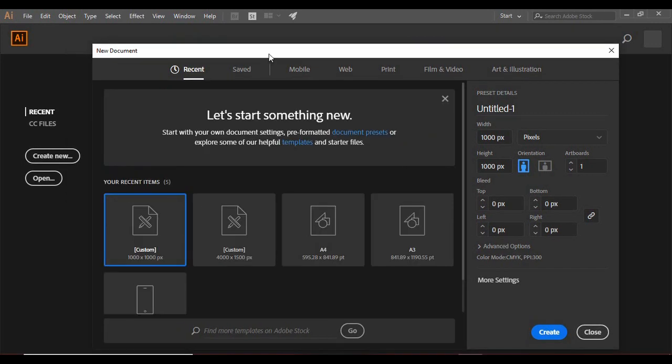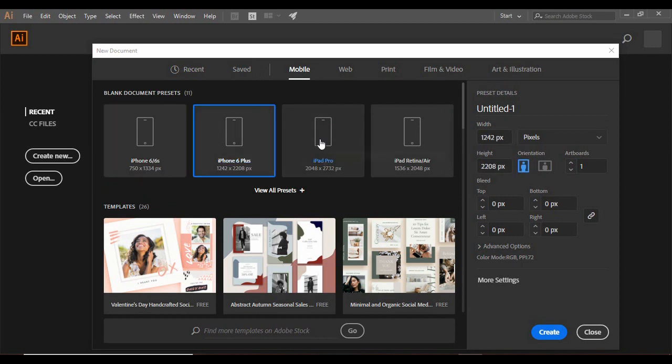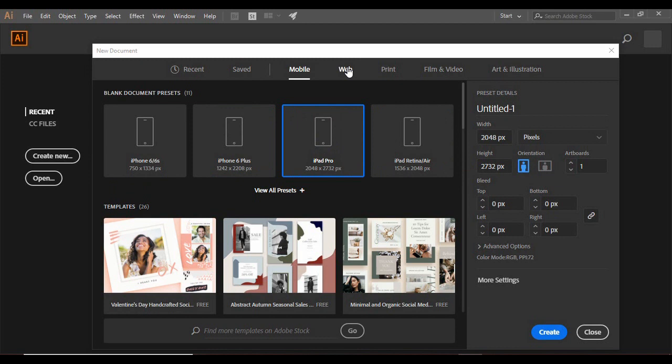In this video we are going to introduce some of the basic and important features which will help you get started with Adobe Illustrator. Whenever you open Adobe Illustrator you will find a screen asking you to create a new document. From here you can choose different kinds of templates — it provides some mobile presets and web options depicting web page dimensions.